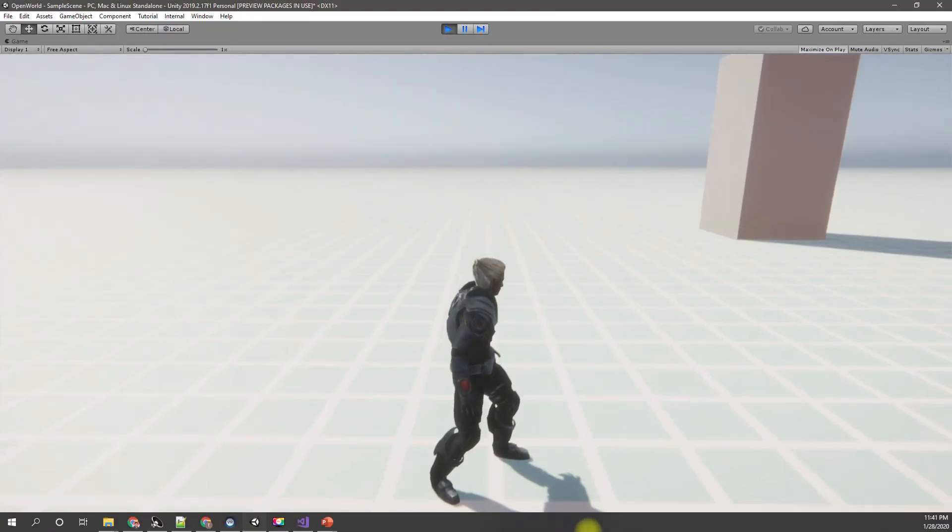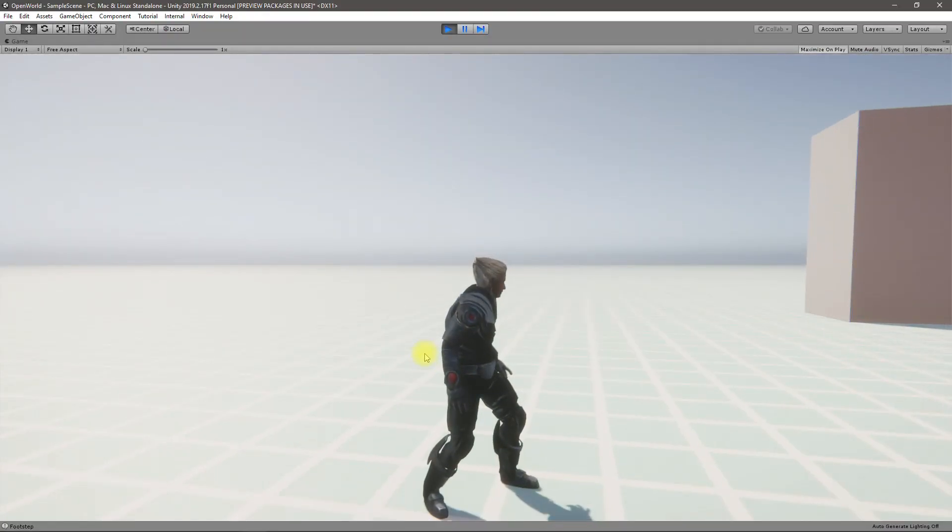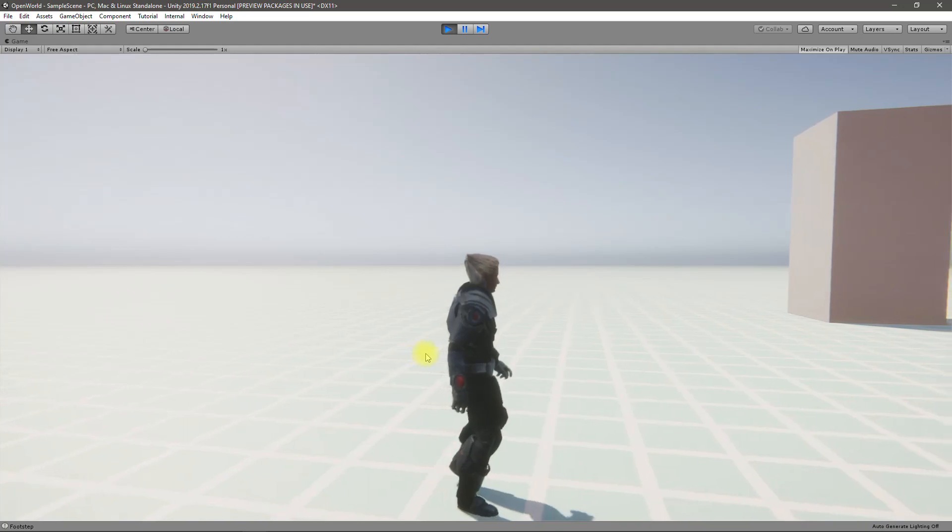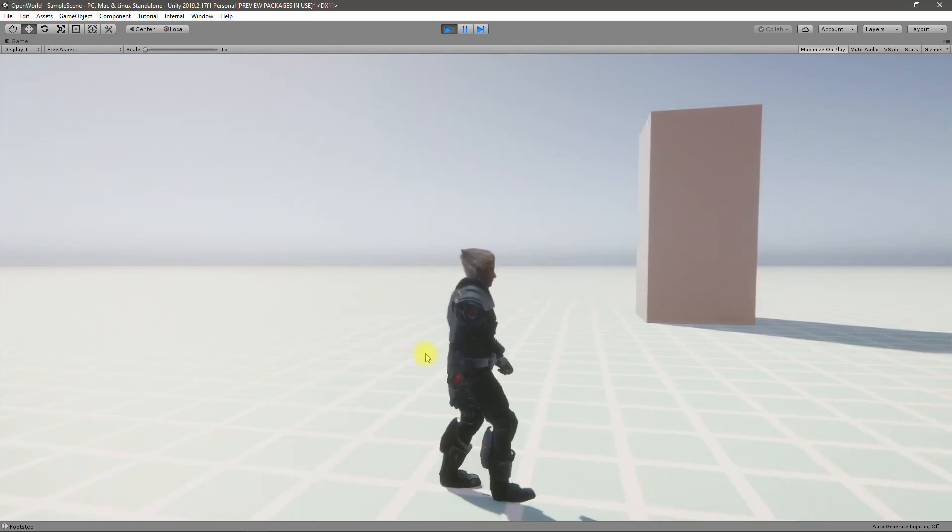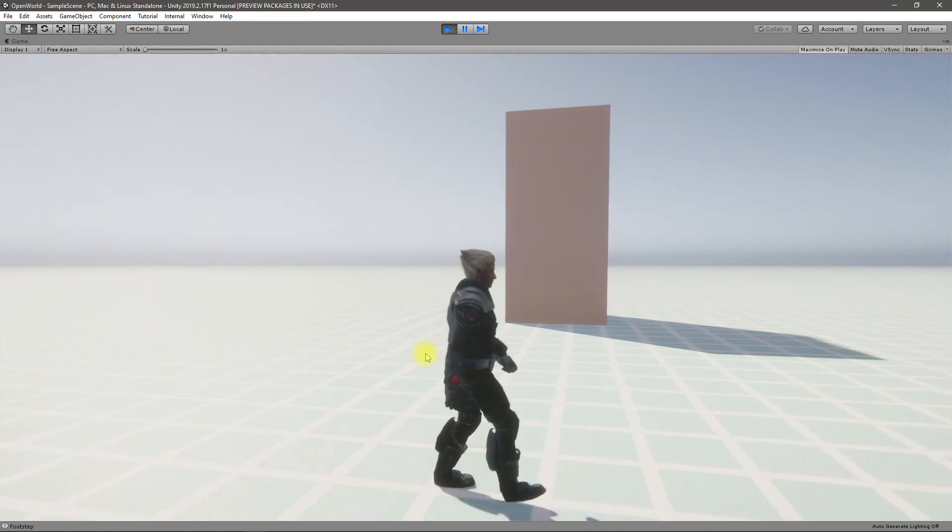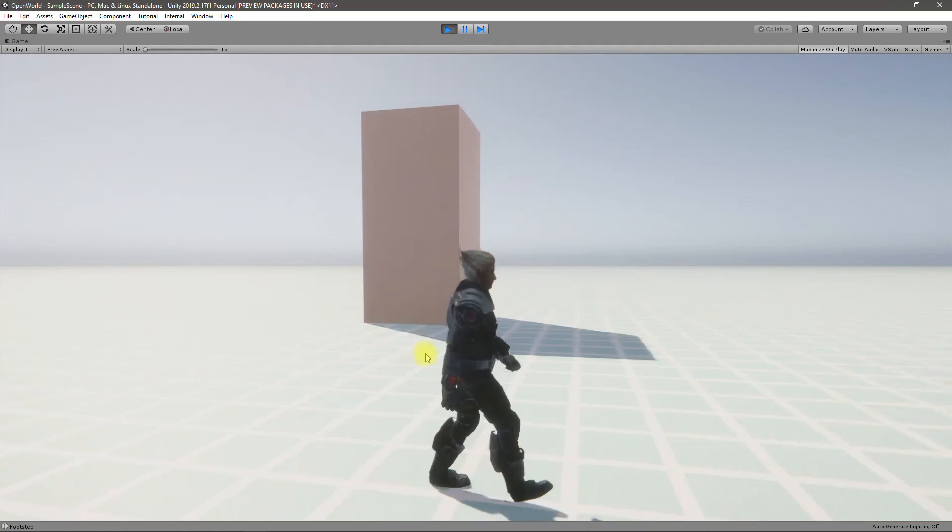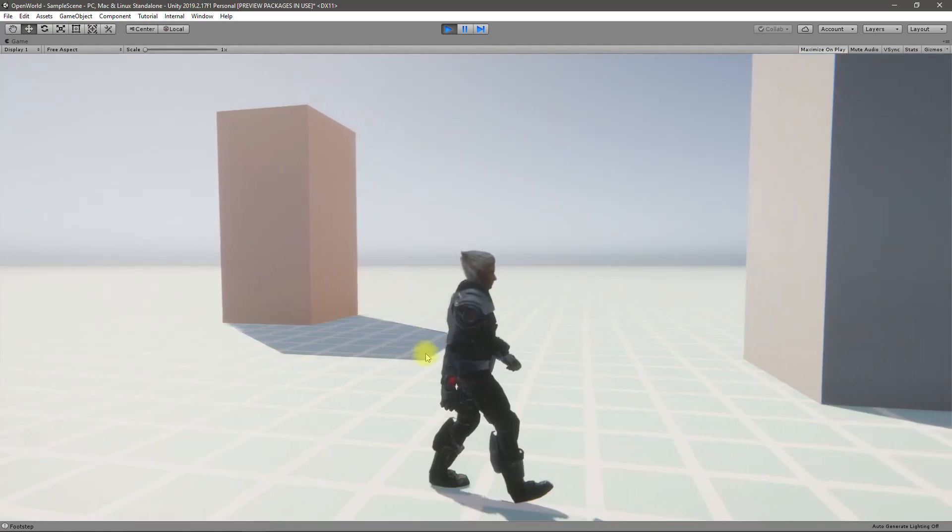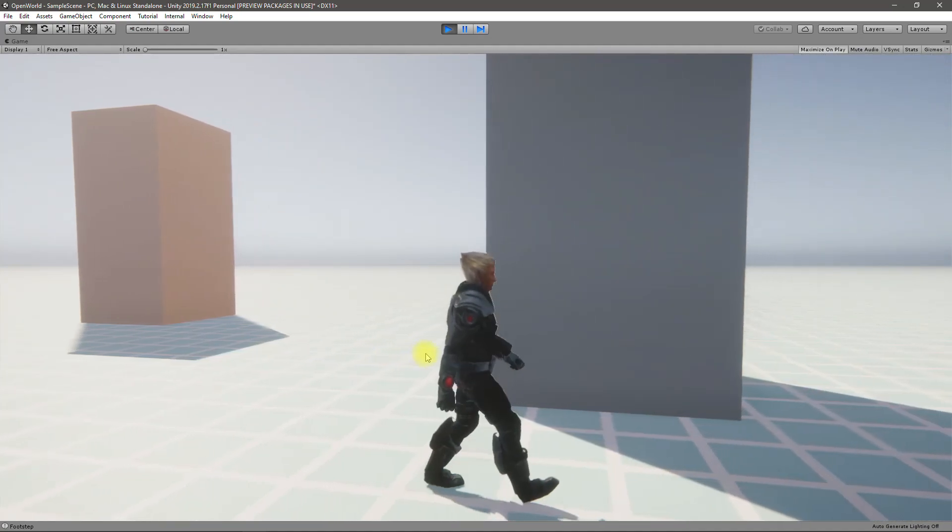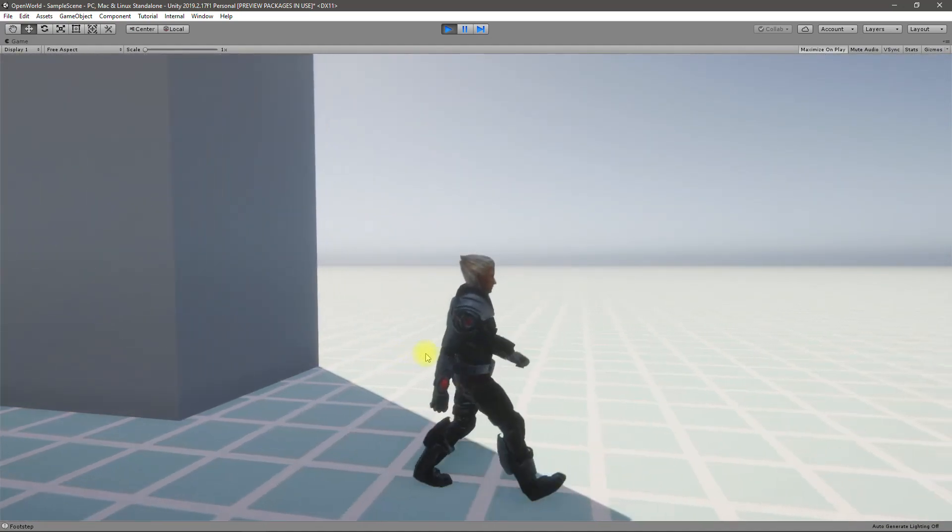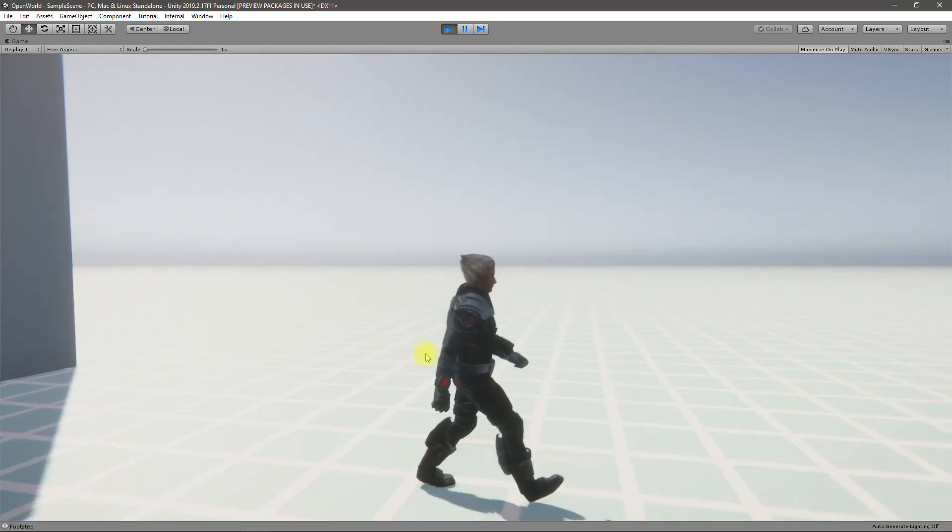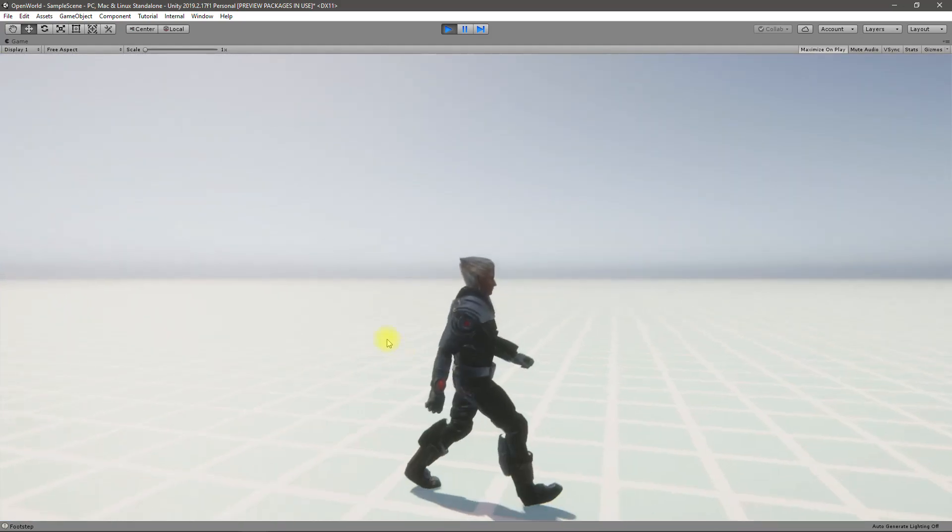Hello everyone, welcome back to my Unity open world tutorial series. In this episode I'm going to show you how to add footstep sounds. As you can see here when the character walks you can hear footstep sound at the places at the time when the character puts the foot on the ground. That's what I am going to do today.